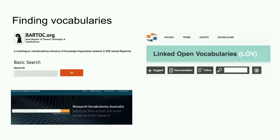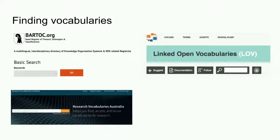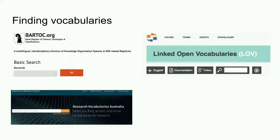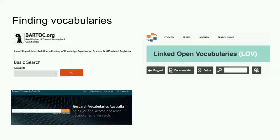Finally, a couple of starting points for finding vocabularies. The RVA portal contains vocabulary descriptions, descriptions of vocabularies that are hosted by RVA and descriptions of vocabularies that are not hosted. Those that are not hosted are described because ANS received suggestions that information about these vocabularies would be of interest to Australian researchers. It's intended that the collection will grow over time. At the moment, it's relatively small.